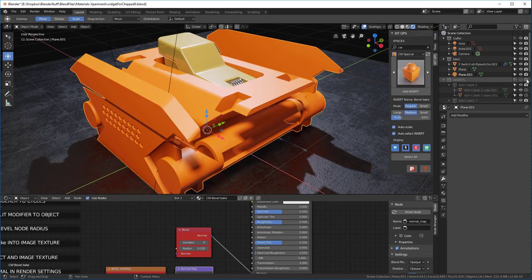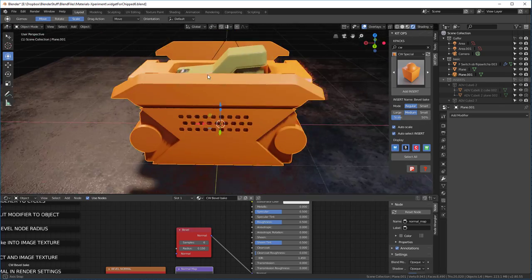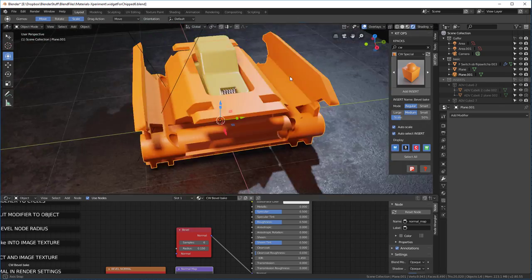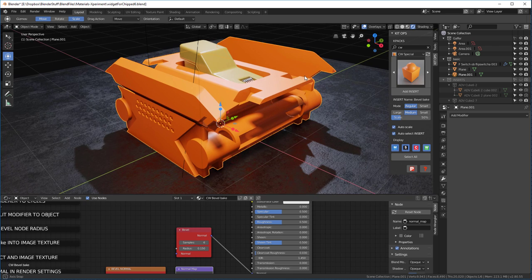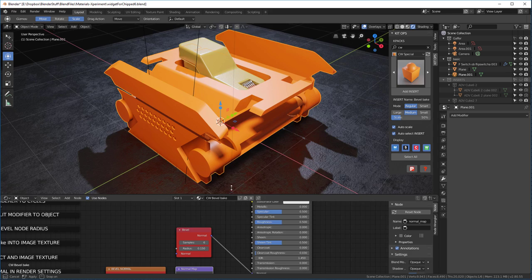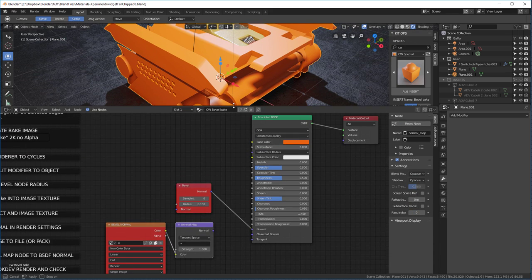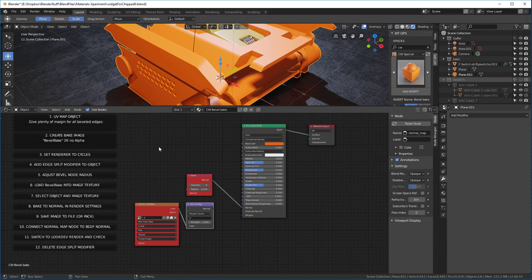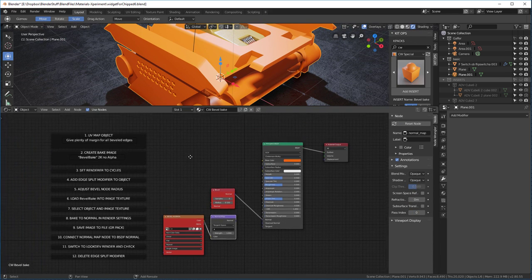I'm going to click on this bevel bake and I'll hold the control key down and add the insert and that'll put it directly on this. Now it's given this a bright orange color and it's given us a set of instructions on exactly how to work this.